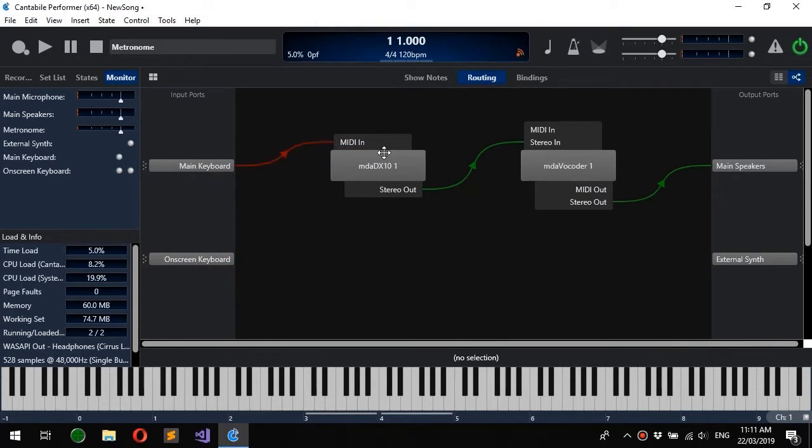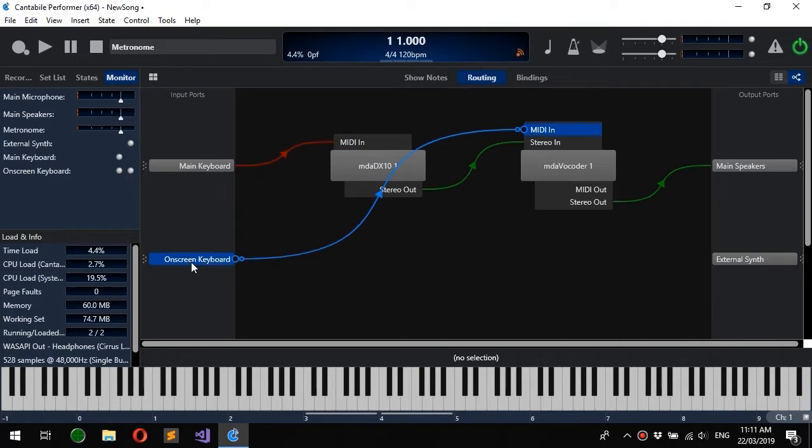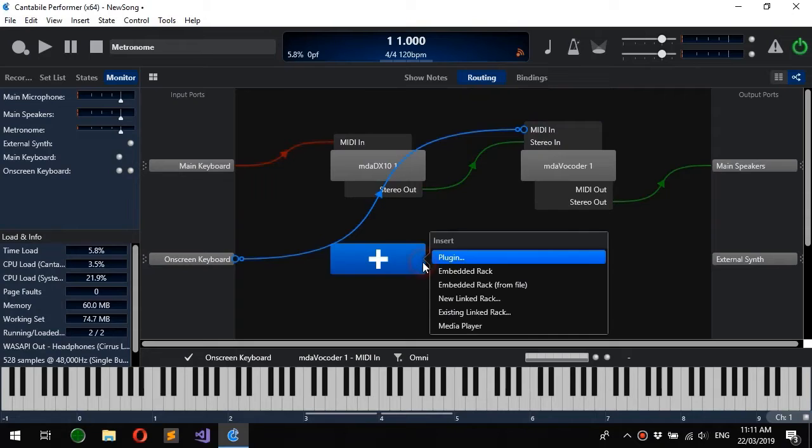You can do it either way. So I could also drag from for instance here back to the on-screen keyboard and that will add a route there.